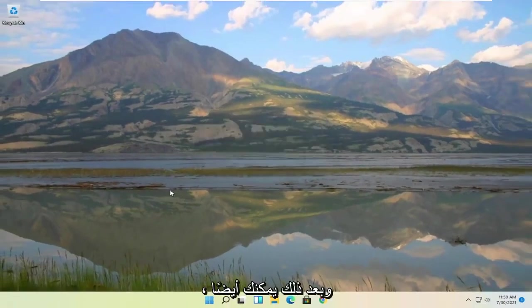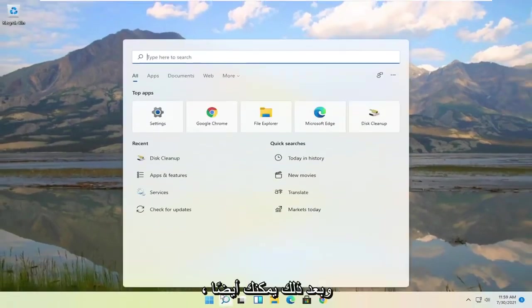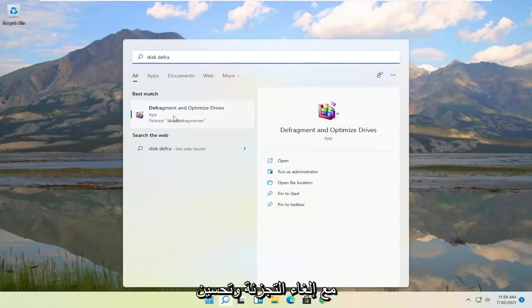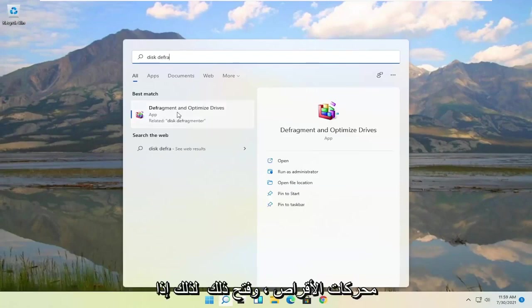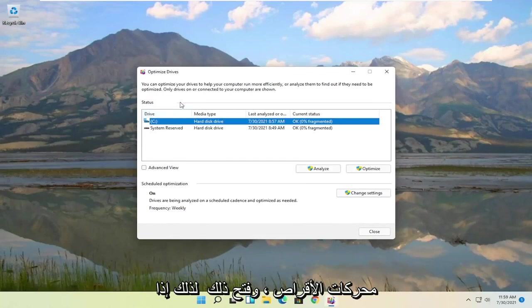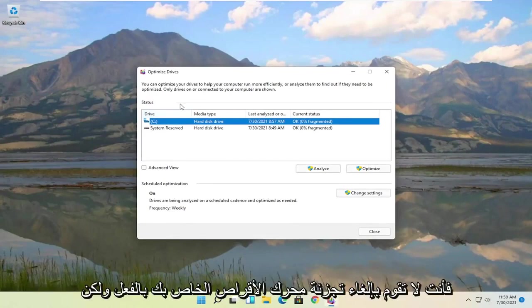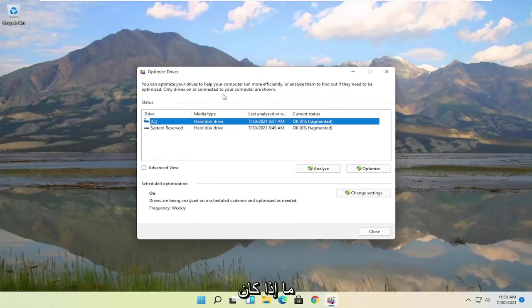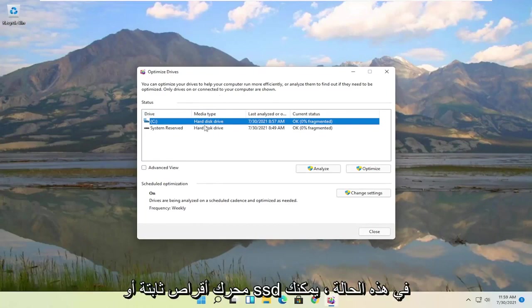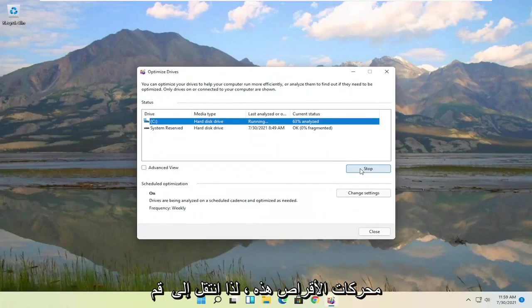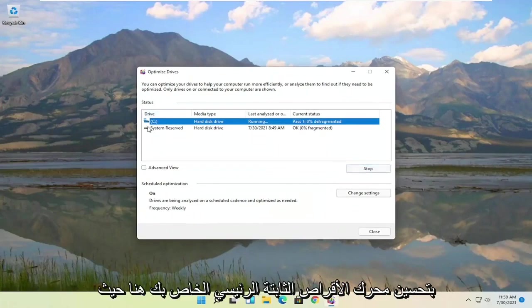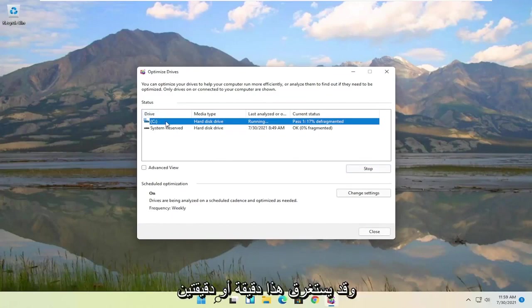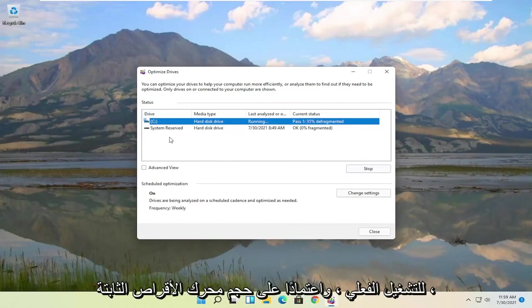And then once it's done you can also open up the Start menu, type in Disk Defrag. Best results should come back with Defragment and Optimize Drives. Go ahead and open that up. So if you're running an SSD you don't actually defrag your drive, but you can optimize it though. And Windows does recognize if it's a hard disk drive or an SSD. In which case you can always optimize these drives. Go ahead and actually optimize your main hard drive here where Windows is installed.